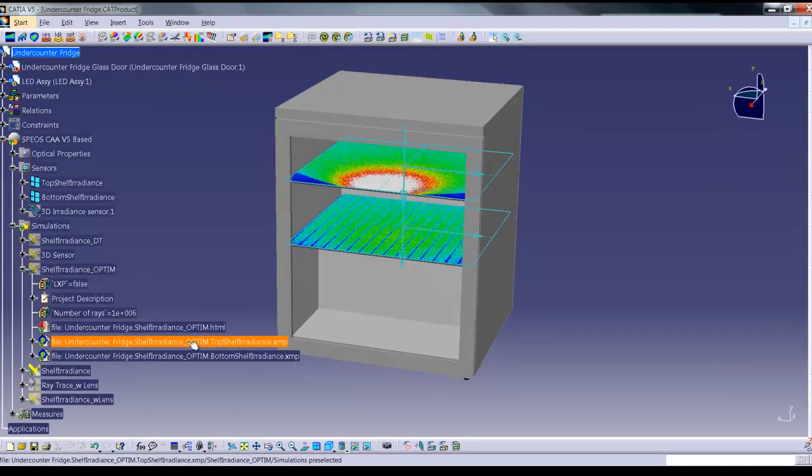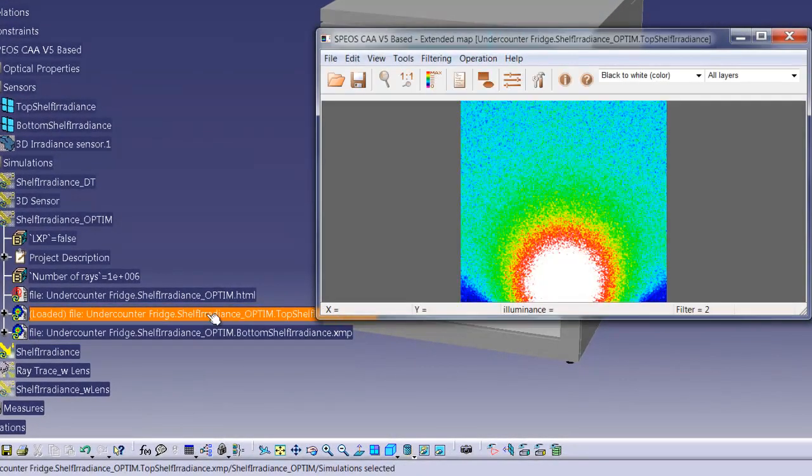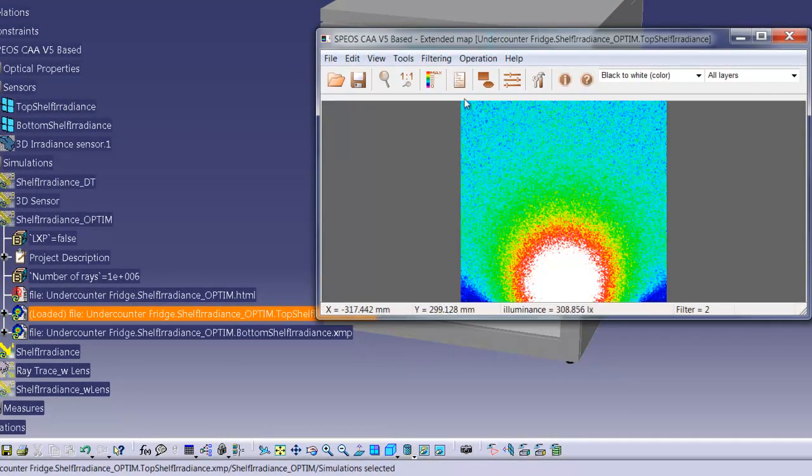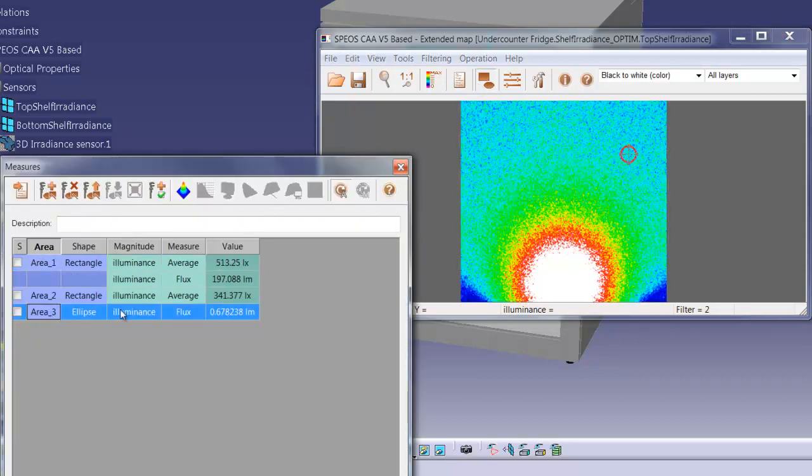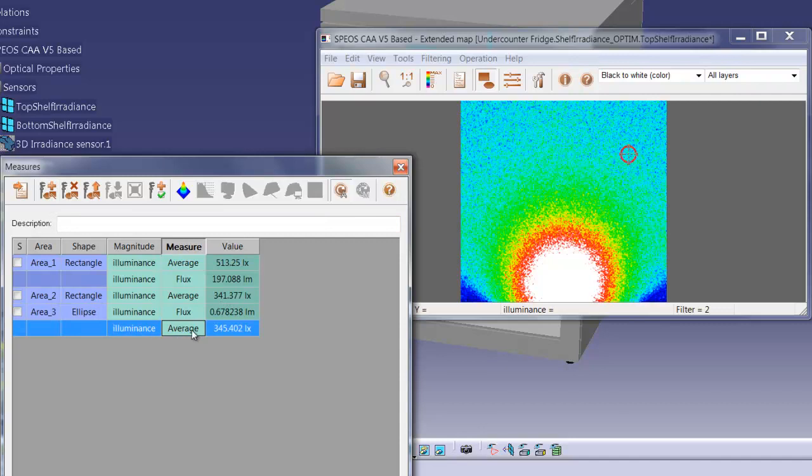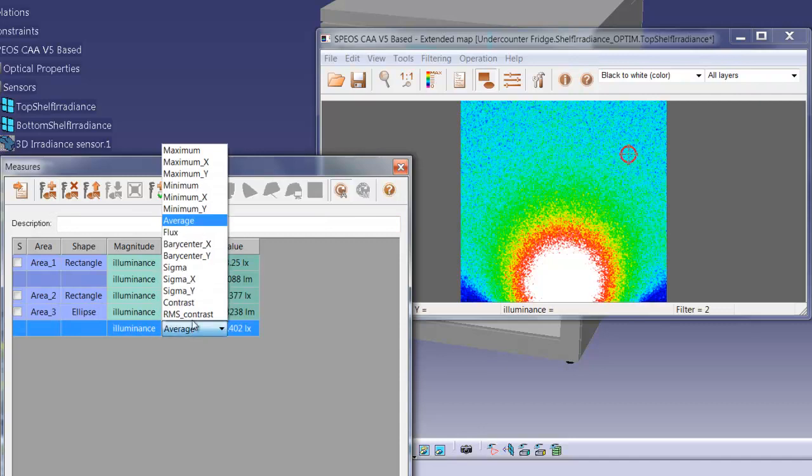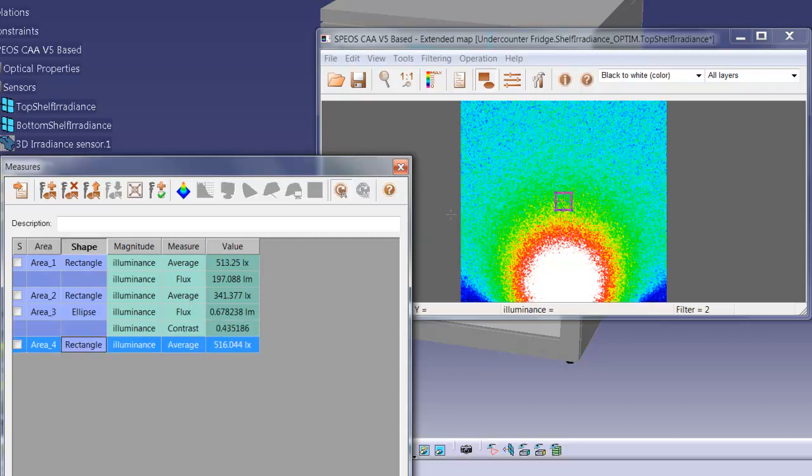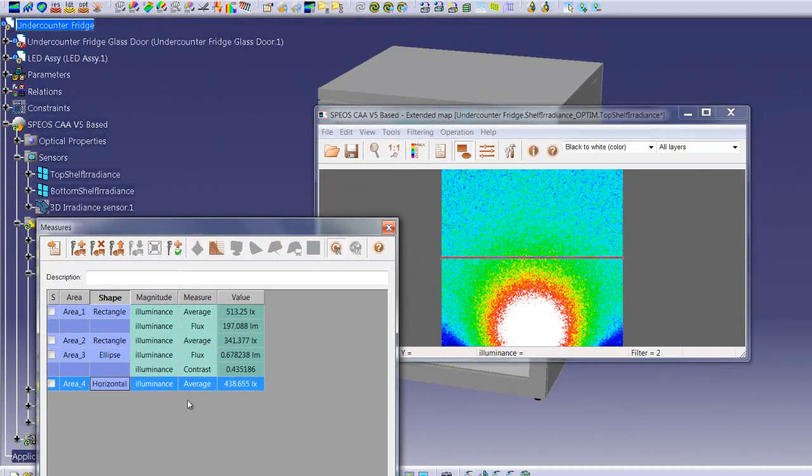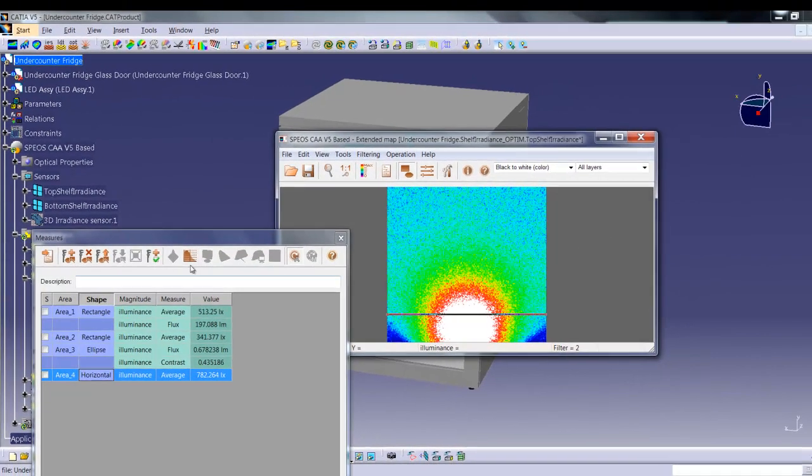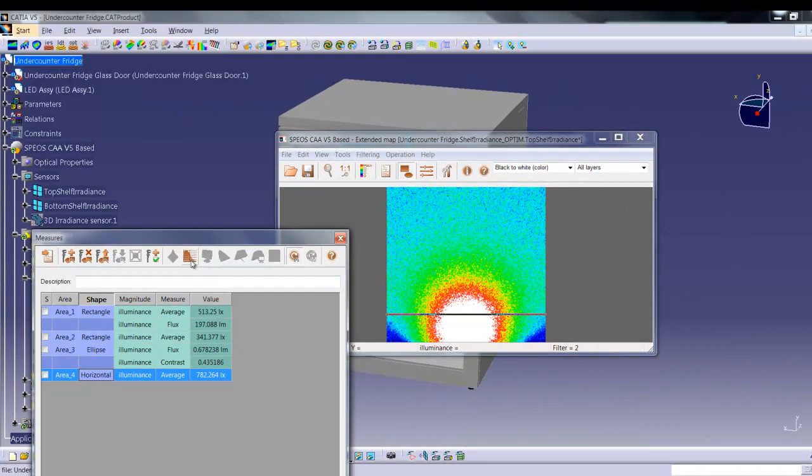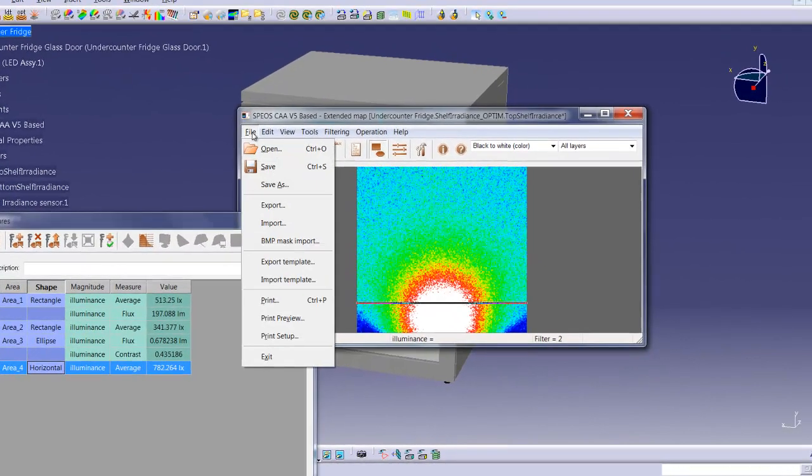If we have a result already, we can create our own measurements, measurement areas, and measurement types. We can save this template of measurements.